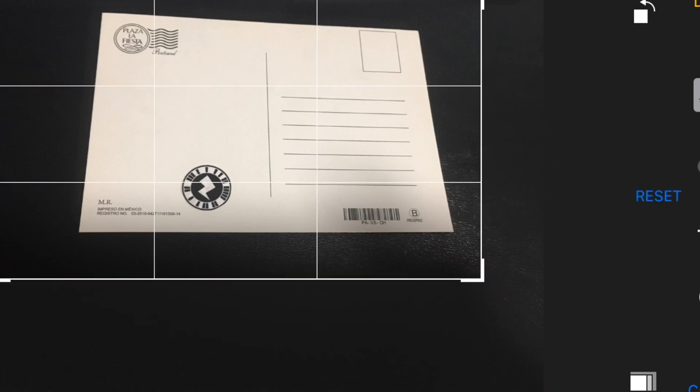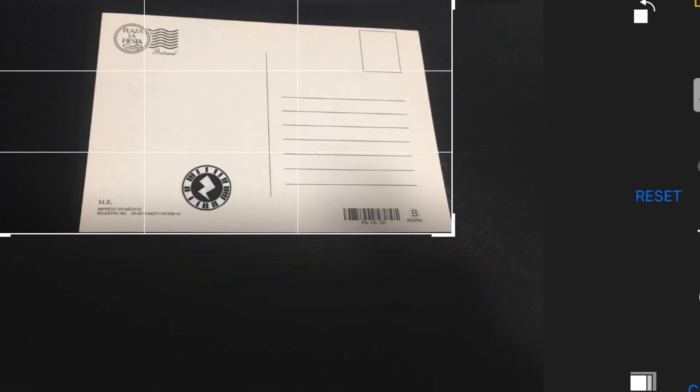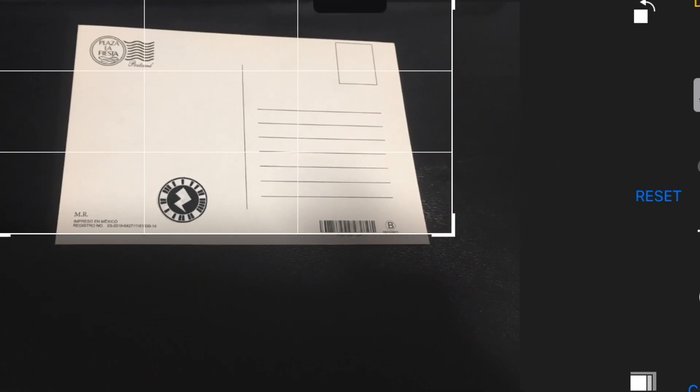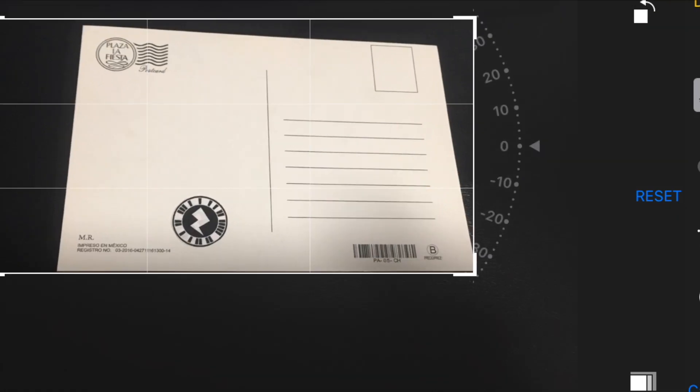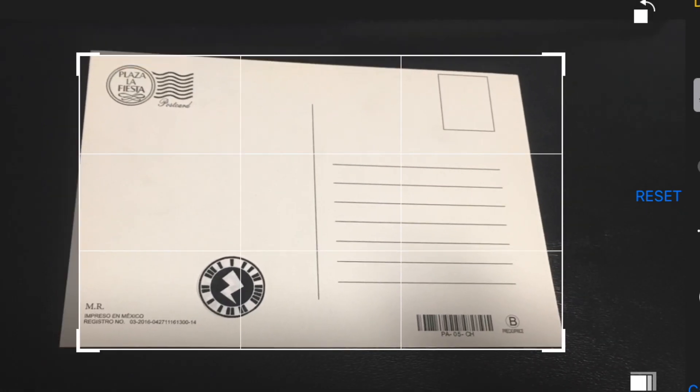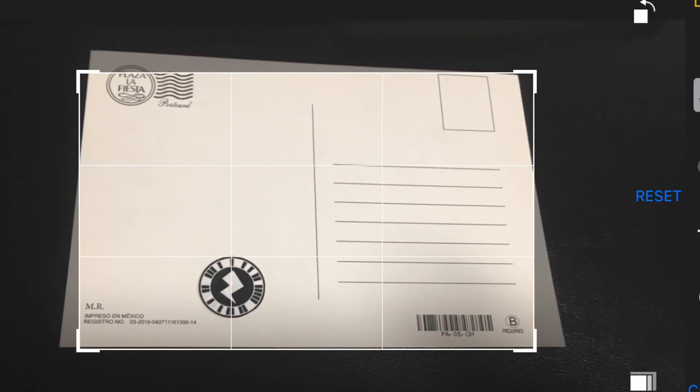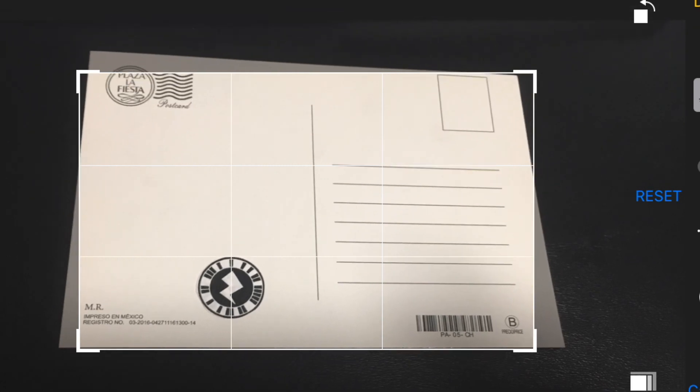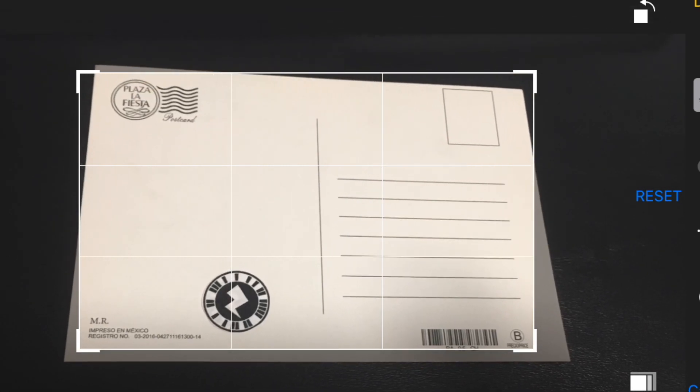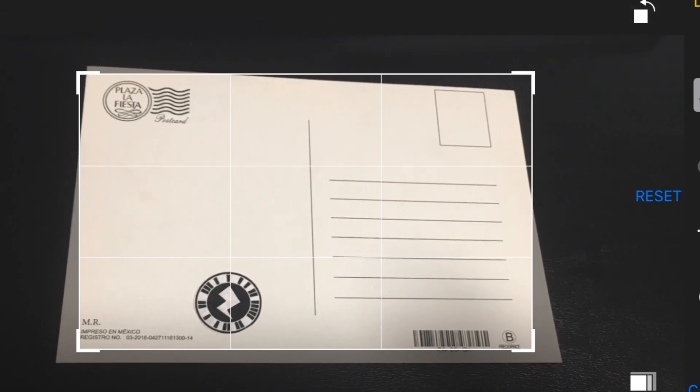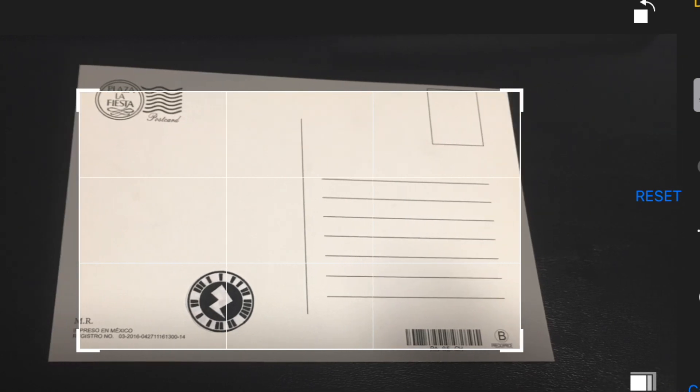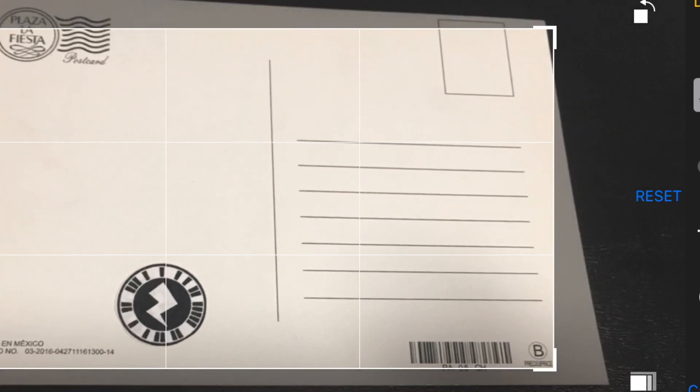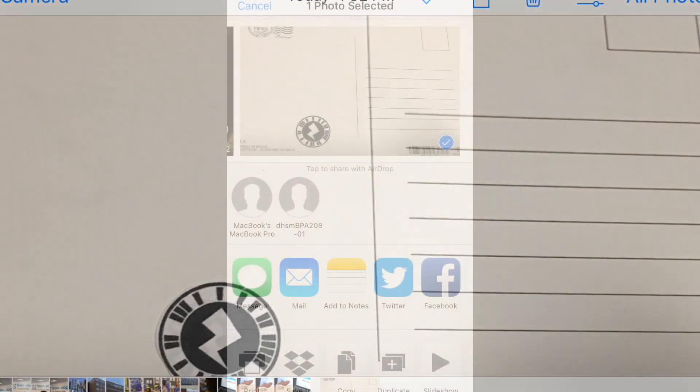Cropping means cutting out. So we just want to see the postcard. Now it doesn't have to be perfect cropping, but we do have to be able to see the zap code. So I'm going to tap done.